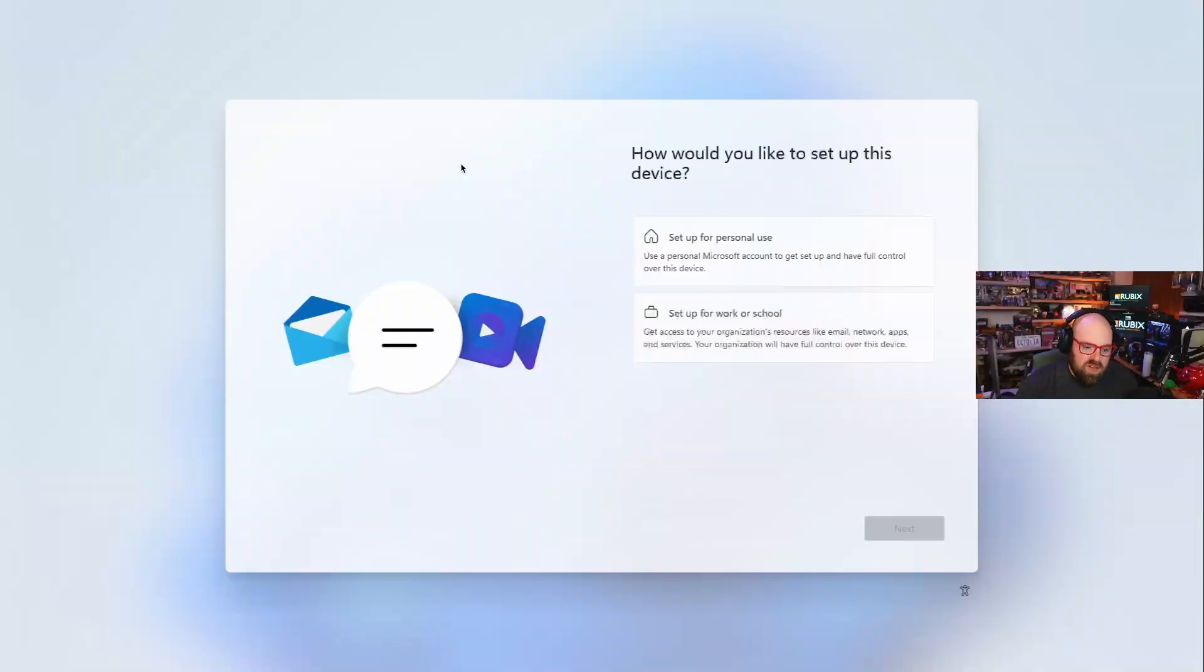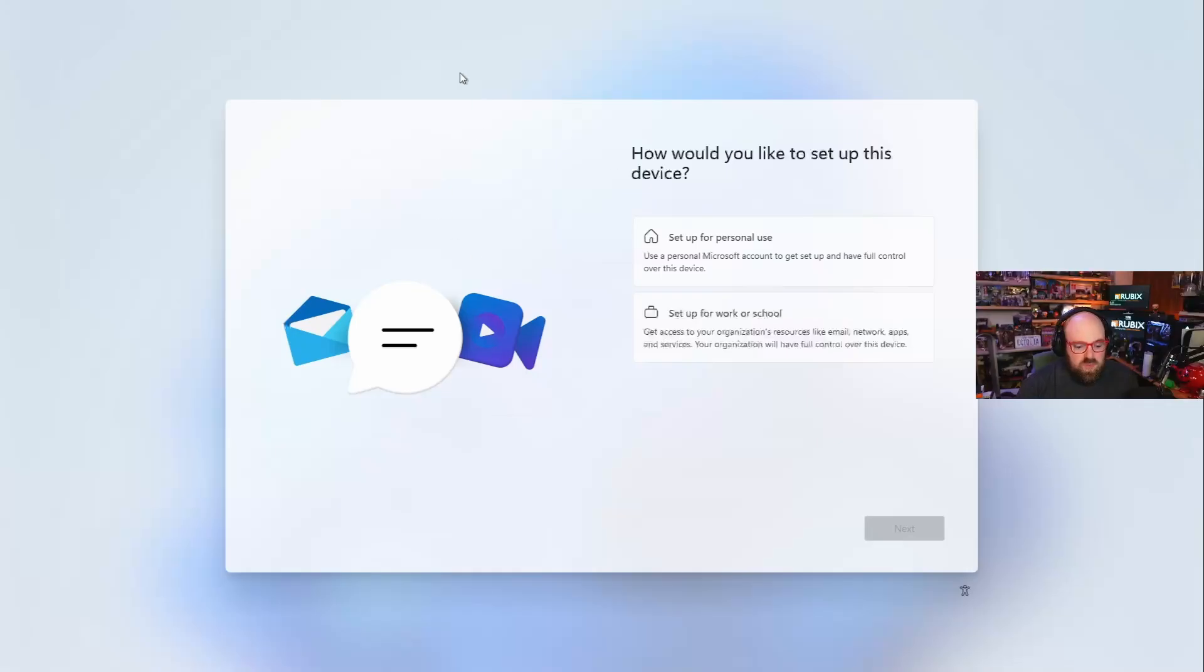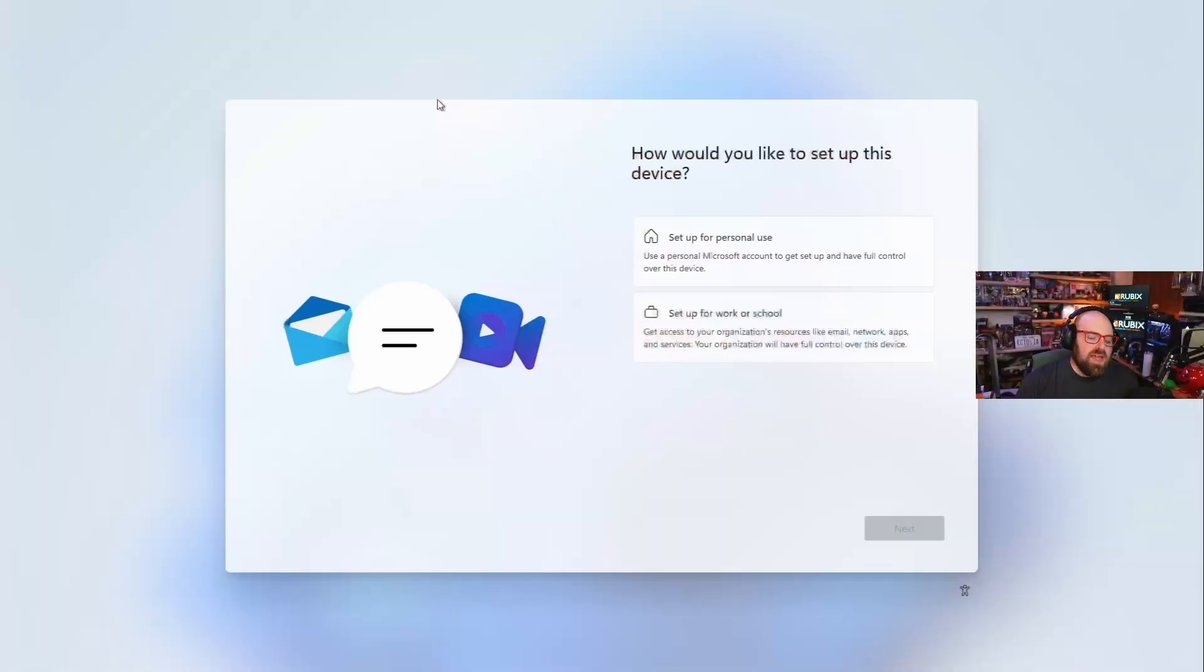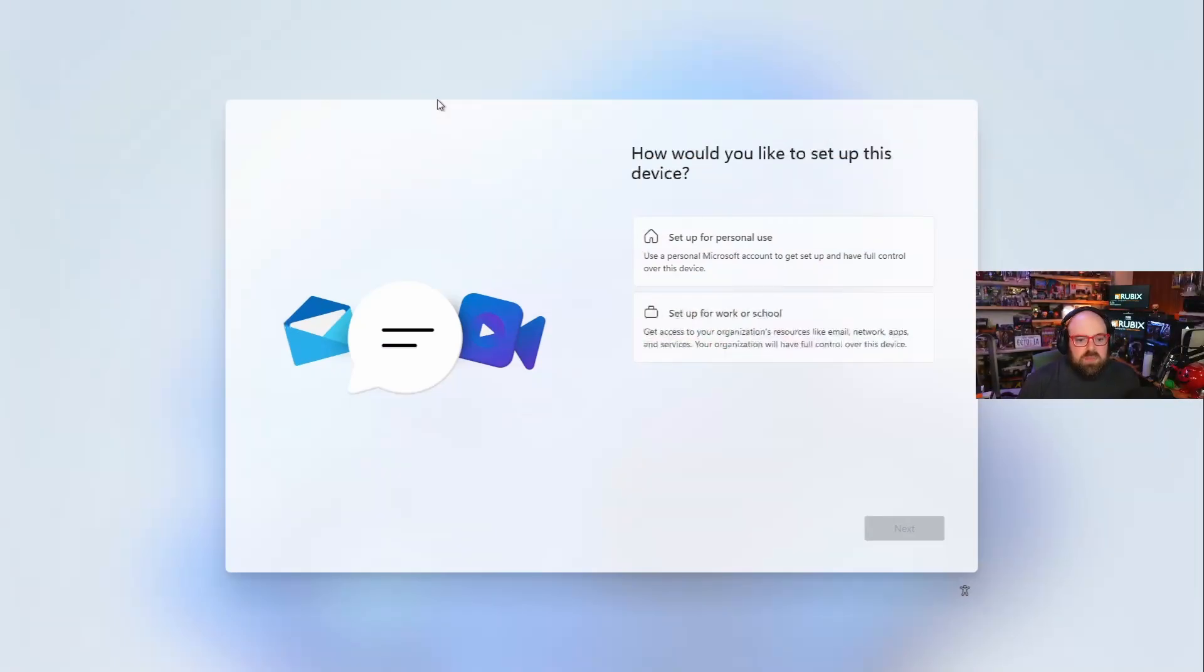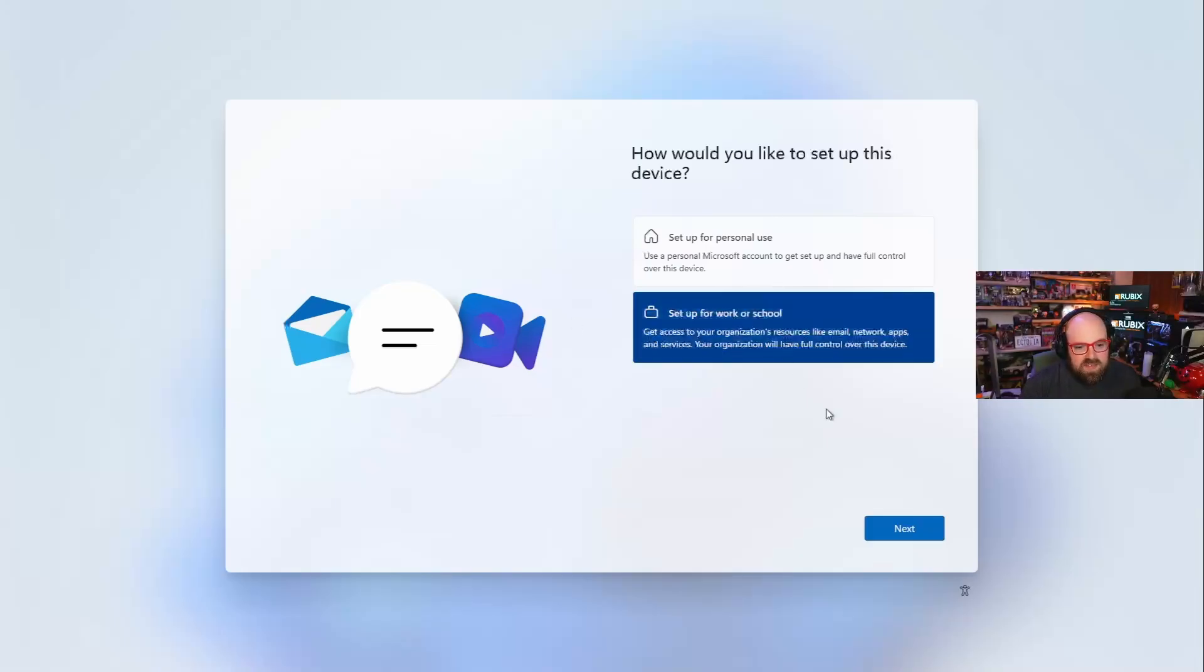One of the most common ones is folks who buy a PC that's Windows 11 Pro and are prompted with set for personal use or set for work and school. If I set for work and school here and go through it, that's going to be a personal enrollment because I'm using my work email to enroll a personal device I bought.